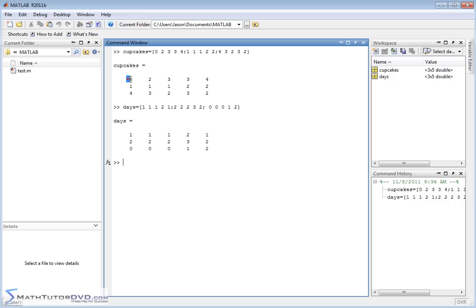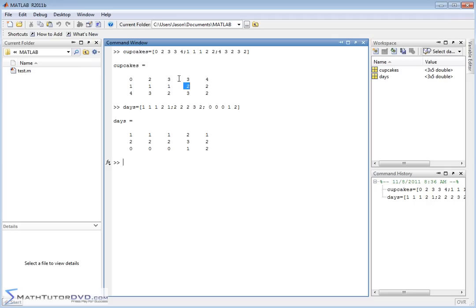So I have 'cupcakes' and 'days'. The first matrix represents how many cupcakes each student brought to class, and the second represents how many days they brought those cupcakes. Some kids only brought cupcakes one day during the week. This kid brought two cupcakes but only did it one day. This kid over here brought cupcakes three days of the week, and each of those days he brought two cupcakes — so two times three is six. For the week, he brought six cupcakes total. We get that because we're multiplying element by element.